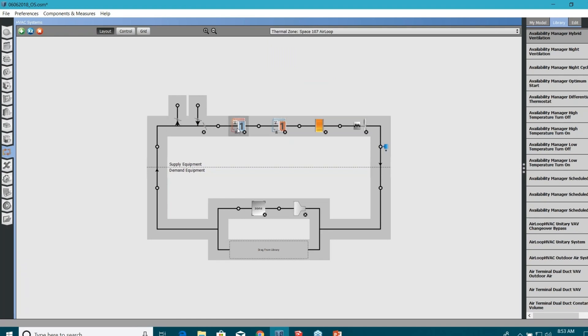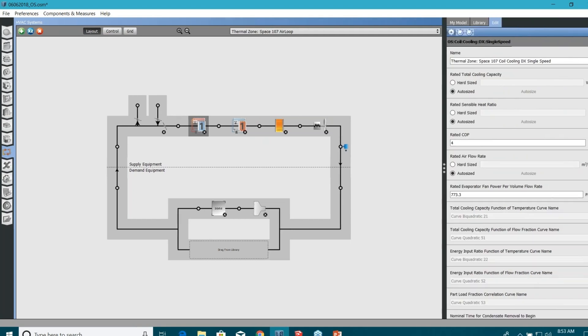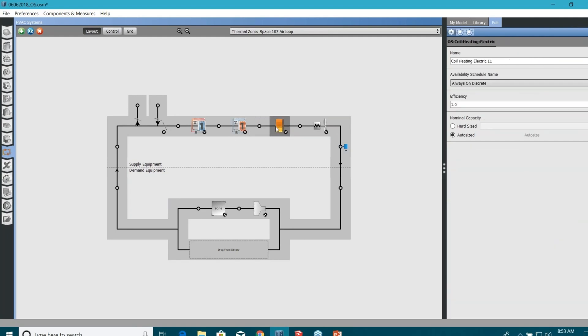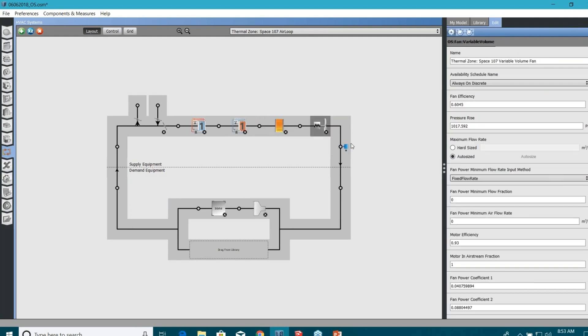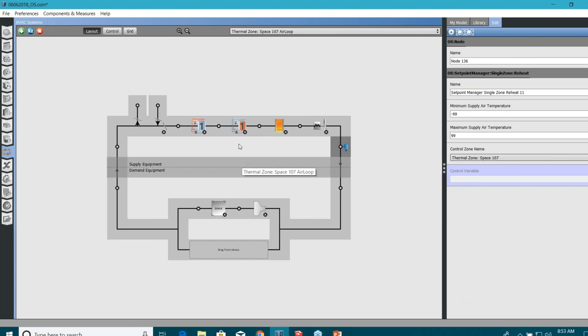Click on them. You can see this is the air loop. It has this cooling single speed DX coil, which you can tweak later. You have one DX single speed heating coil, then electric coil, fan. You have some setpoint controls and then you have these spaces. This is thermal zone space 107.